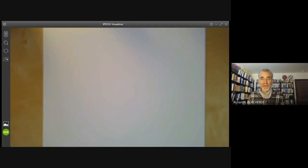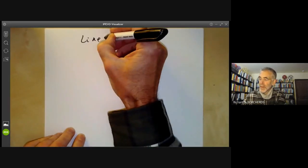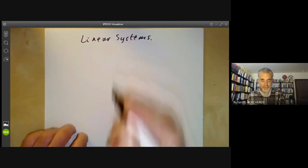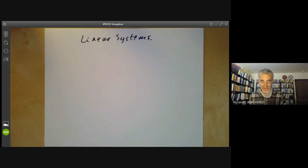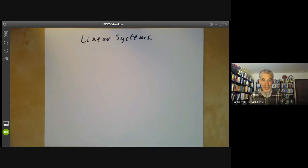This lecture is part of an online algebraic geometry course on schemes and will be about linear systems. A linear system of divisors is a sort of geometric way of defining sections of sheaves, used in the days before sheaves had been invented. People were implicitly working with sheaves back in the early days of algebraic geometry, just using a different language for it.